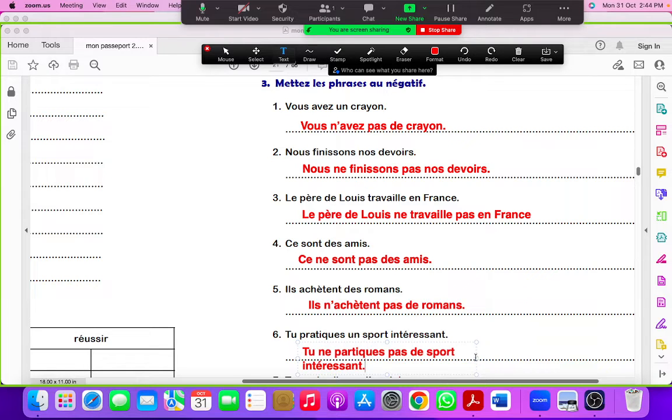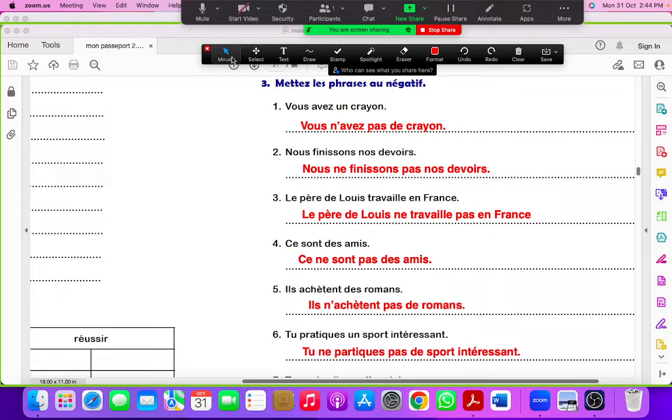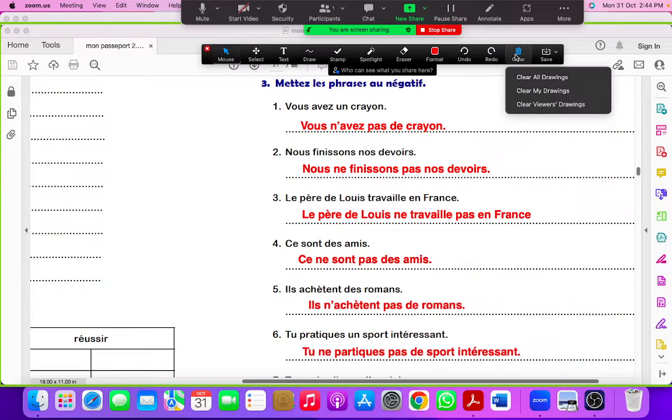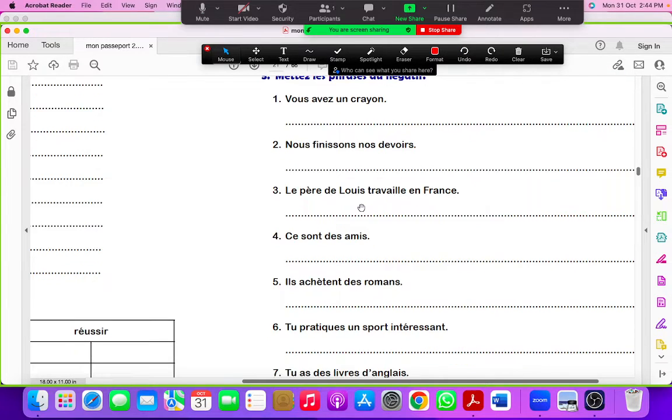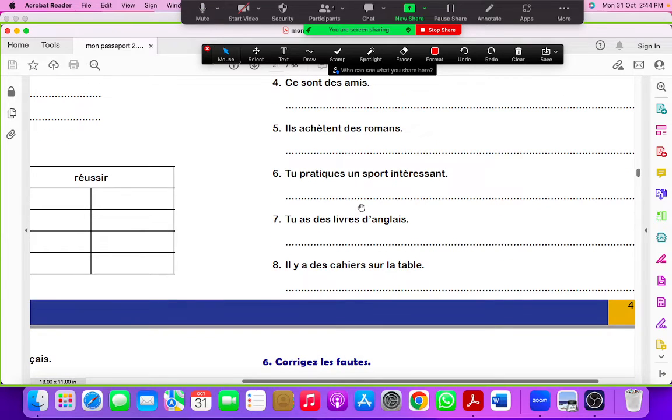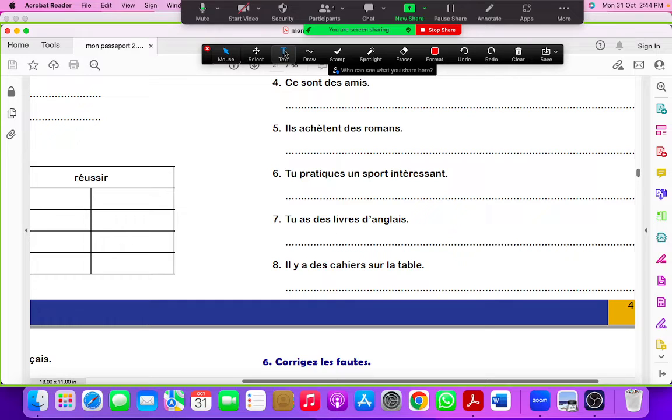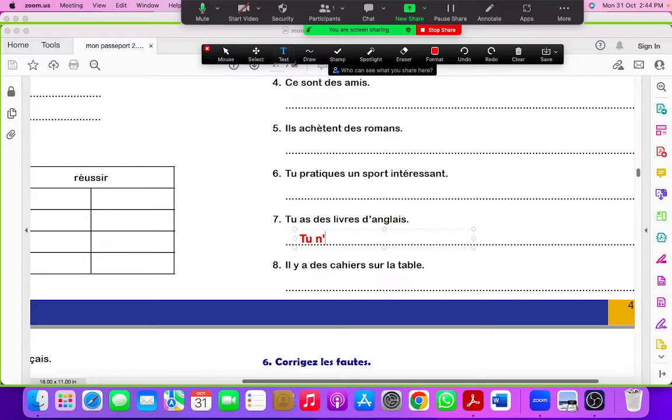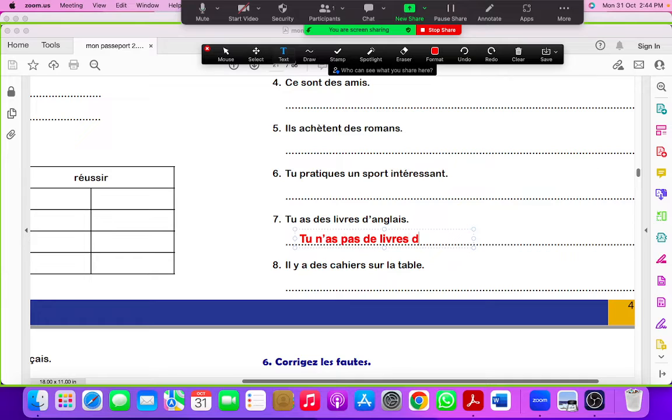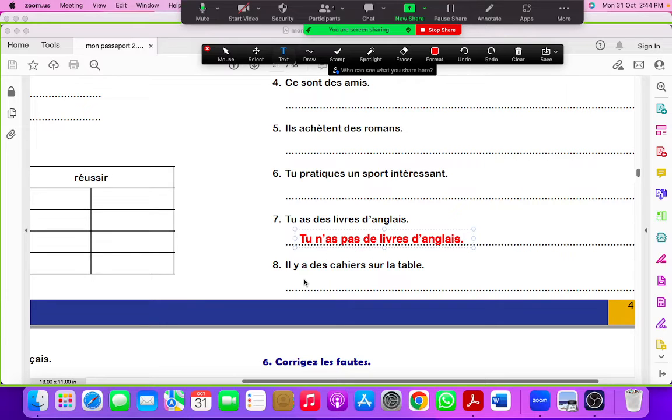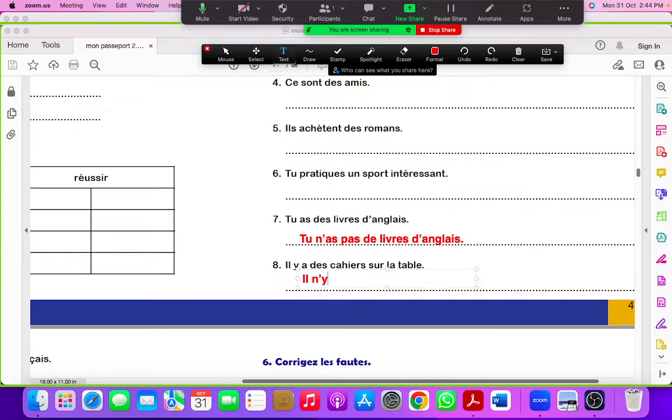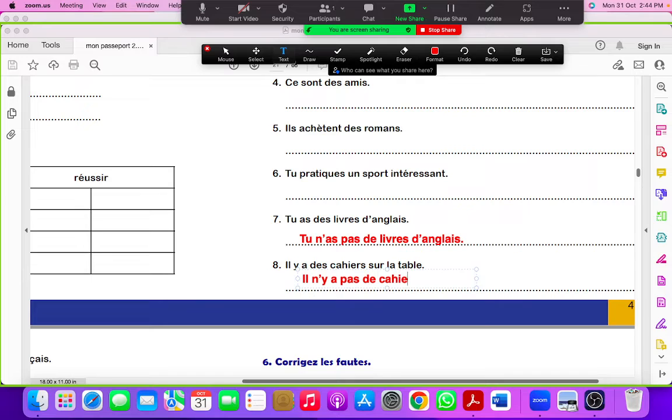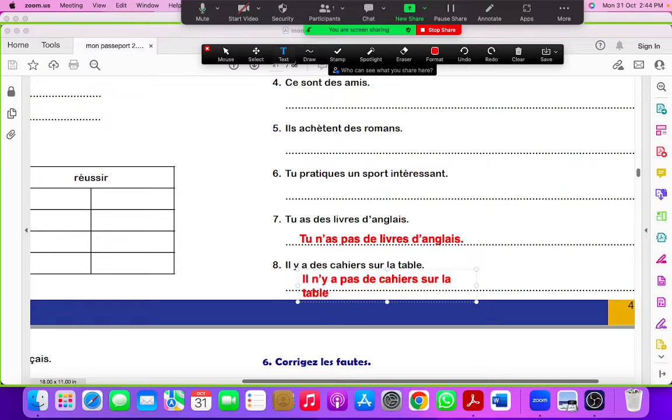Tu as des livres d'anglais. Tu n'as pas de livres d'anglais. Il y a des cahiers sur la table. Il n'y a pas de cahiers sur la table.